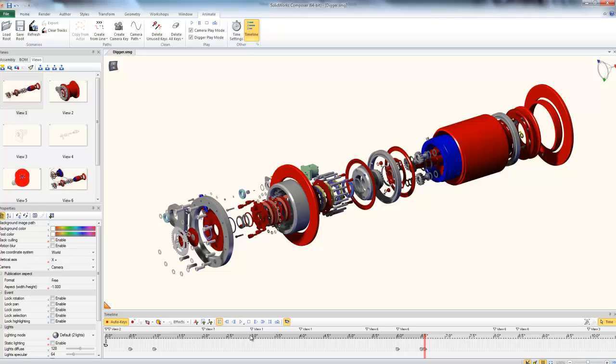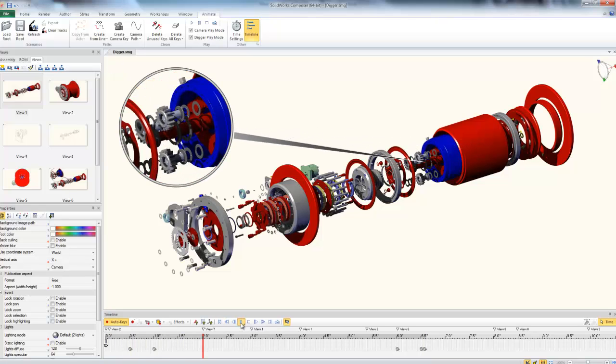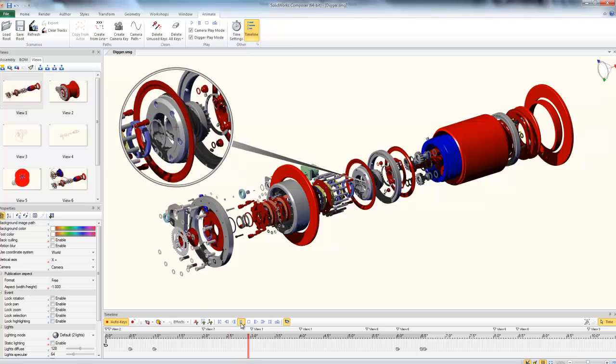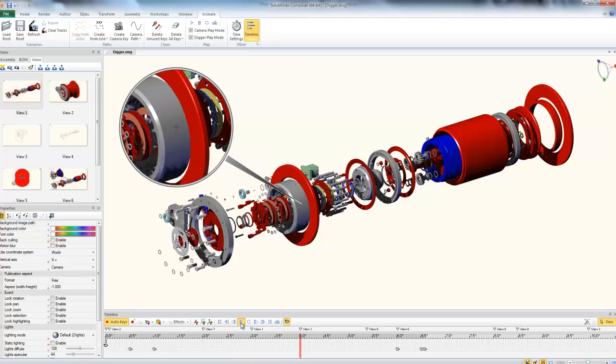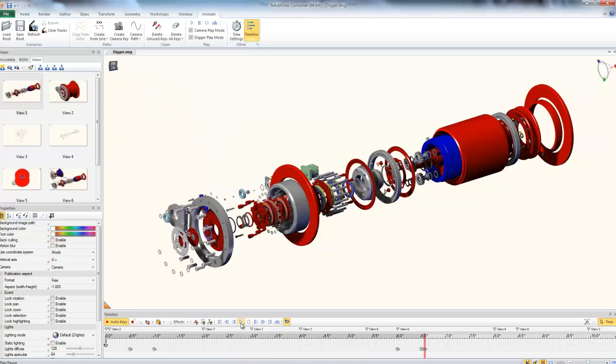And now if I play my animation back from the beginning, our Digger transitions into view, moves along our exploded view, and then transitions out of sight.